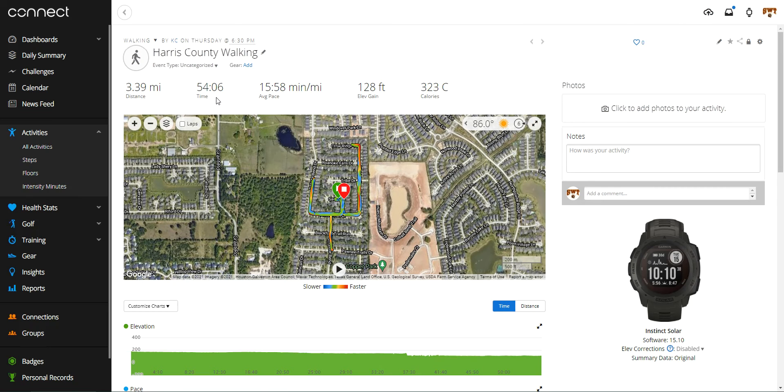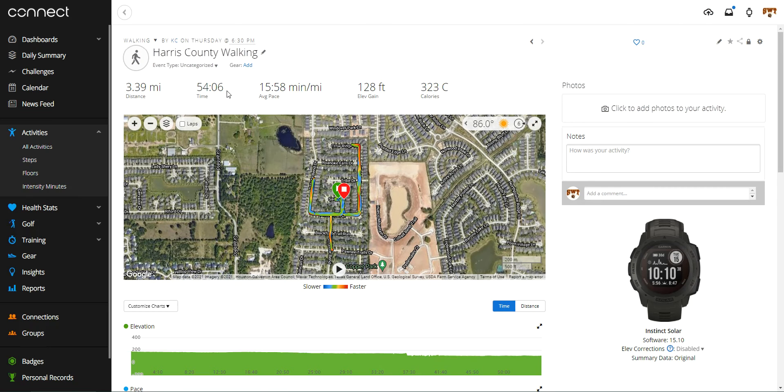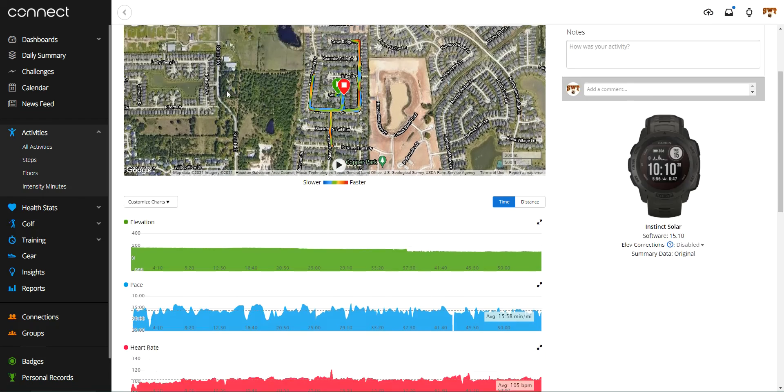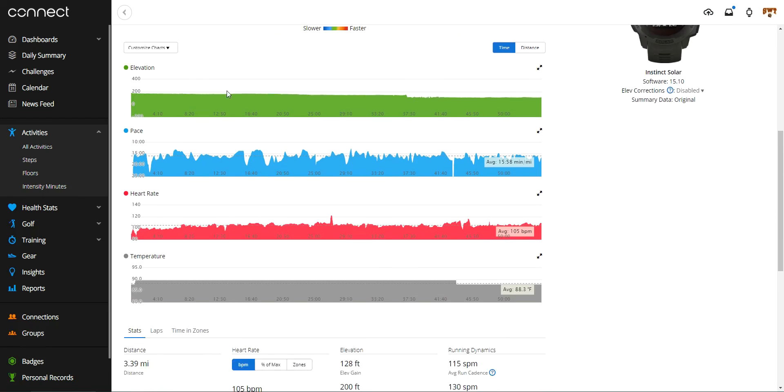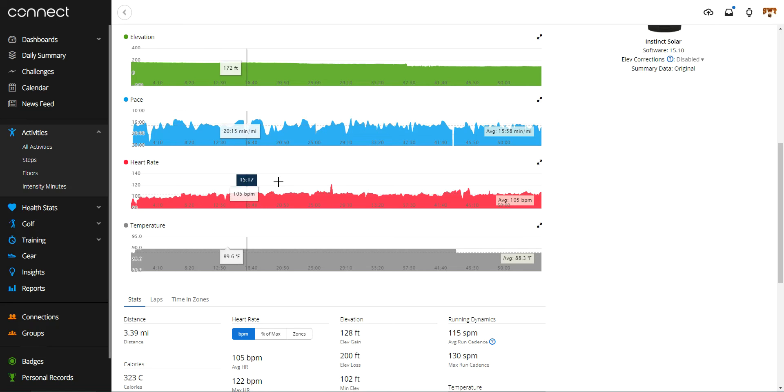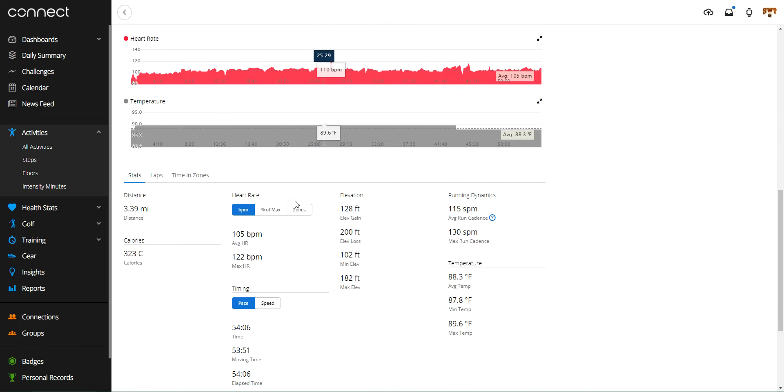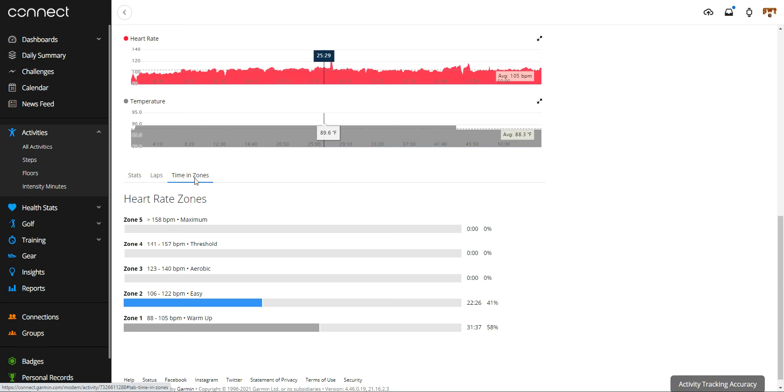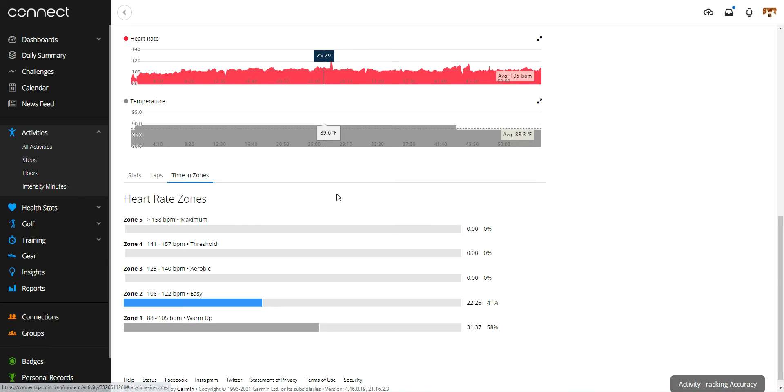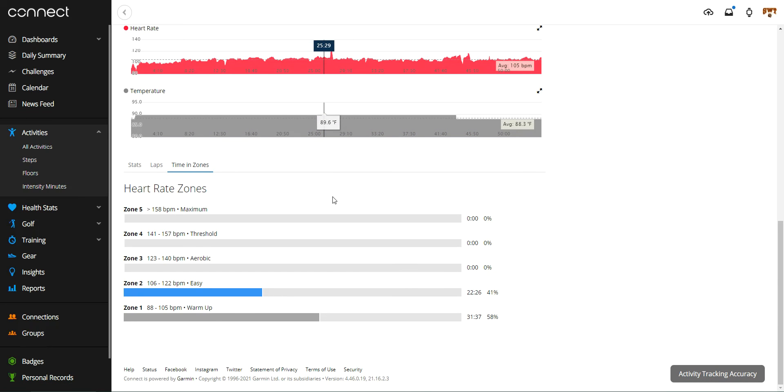And then to see your time in zone, all you're going to do is scroll to the bottom. You'll see here there's a section for heart rate. This isn't what we're looking for. We're actually looking for the bottom. There's a section for time in zones. You can click on that and you can see how much time for the given activity was in zones.